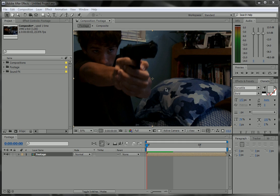Hey guys, what's up? Dave Zeketh here for Lighting Car Productions, and here is another quick tutorial.